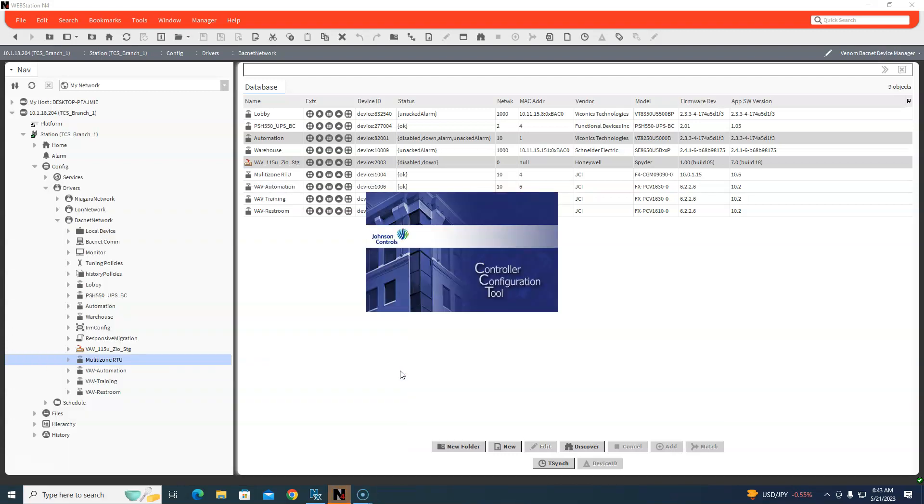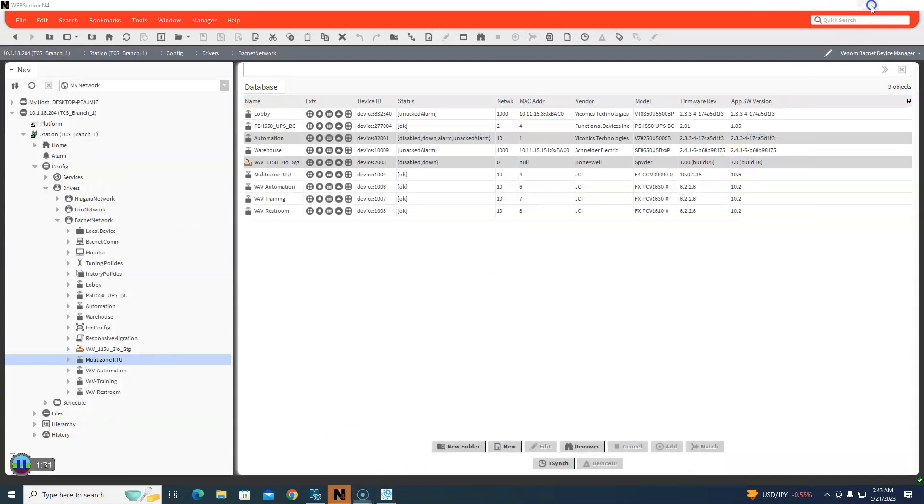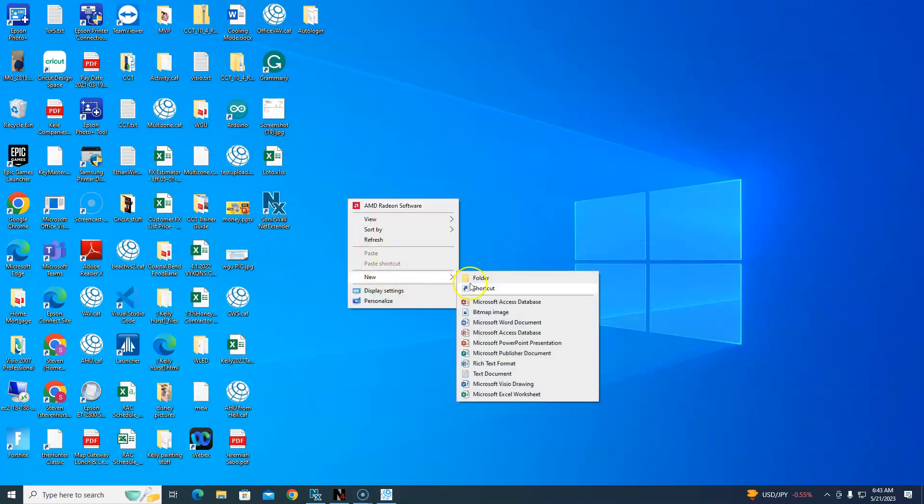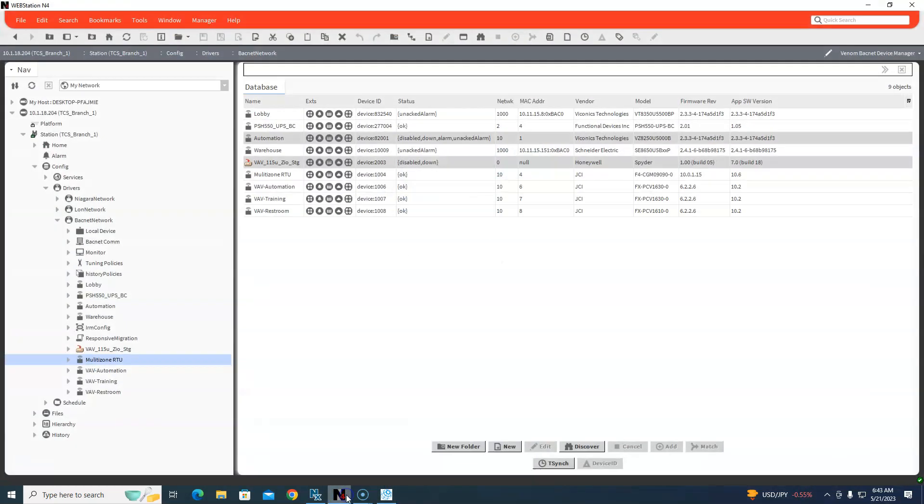Whether it's Johnson, Honeywell, whatever - you hit something with lightning, it's going down. This happens fairly often. So with Johnson controls, I can do this in CCT. First of all, I'm going to make a new folder and call it Office.